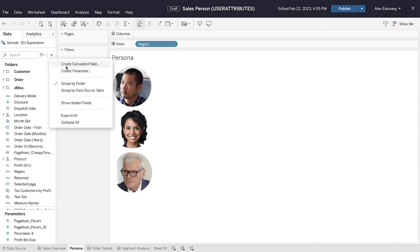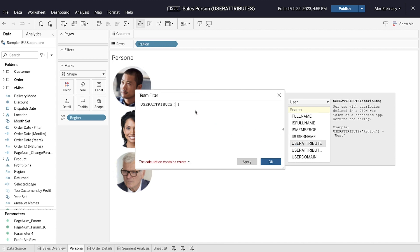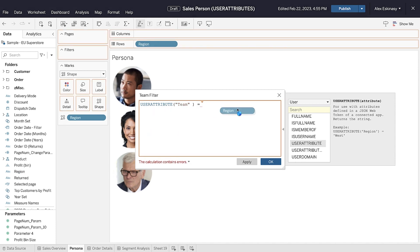User attribute function adds two new user functions, user attribute and user attribute matches, which allows you to pass attributes at runtime, helping you enhance row-level security.